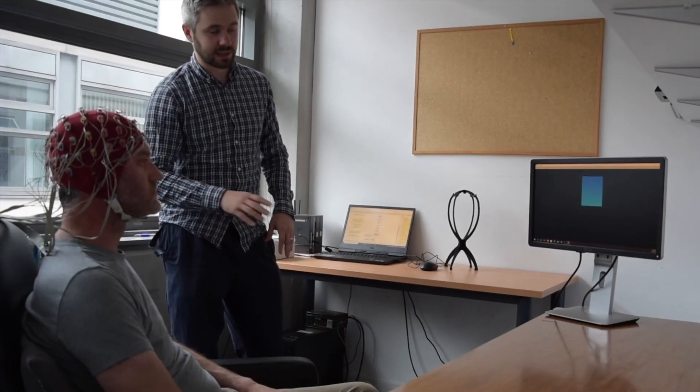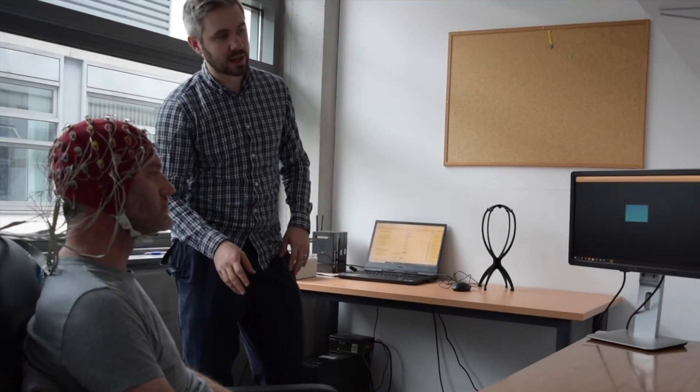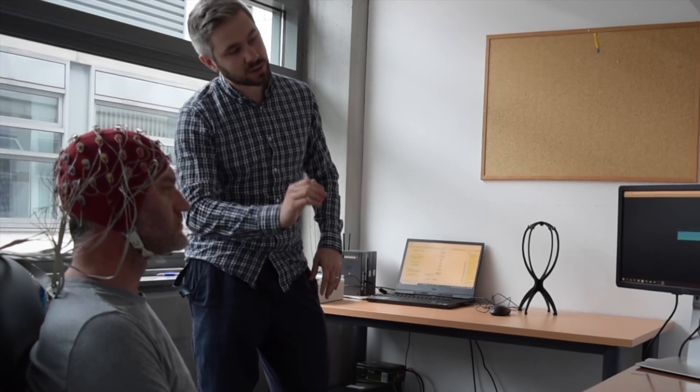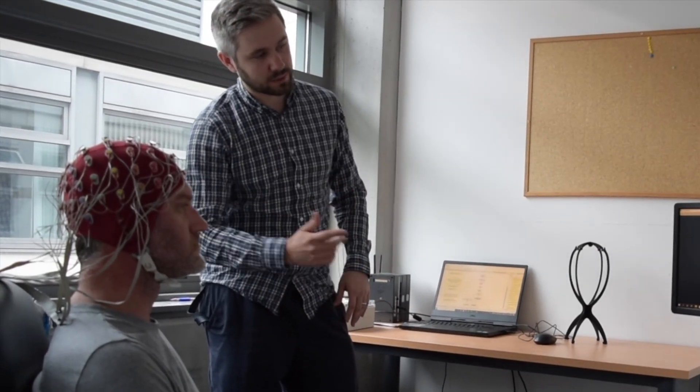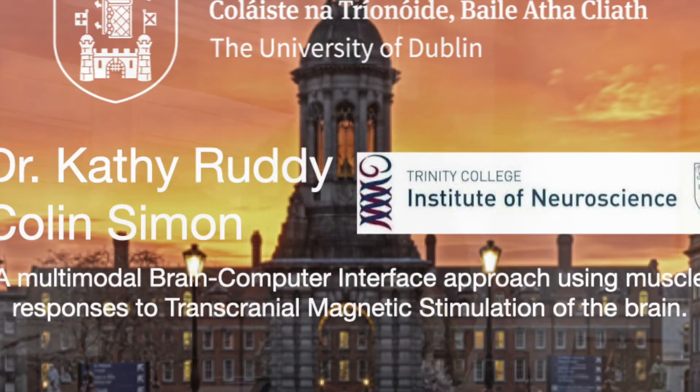Ultimately we hope that by incorporating TMS neurofeedback we could improve learning to control EEG BCIs which are more practical for clinical use.